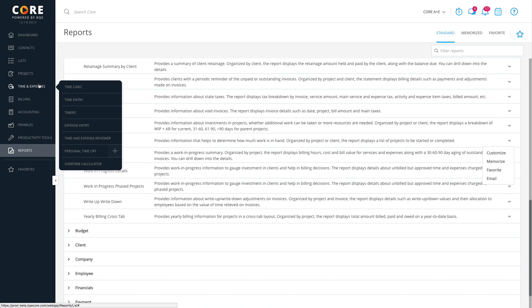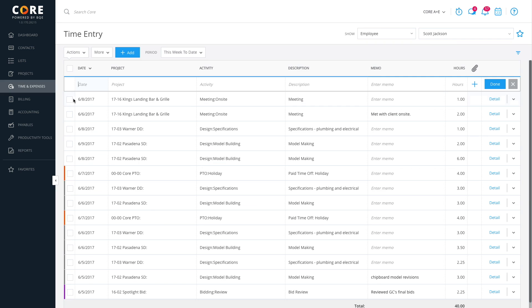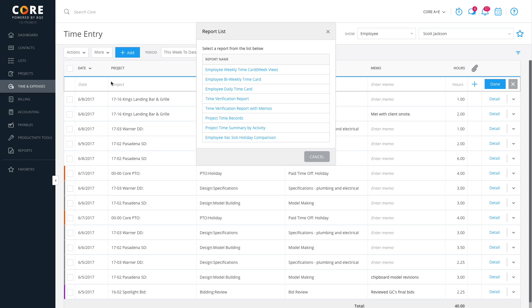Click Time and Expenses on the main menu and choose Time Entries. On the Time Entries screen, simply click More, Reports. You will see a list of popular or important reports related to time entries. Click on the report you're interested in. Say, Employee Daily Time Card.